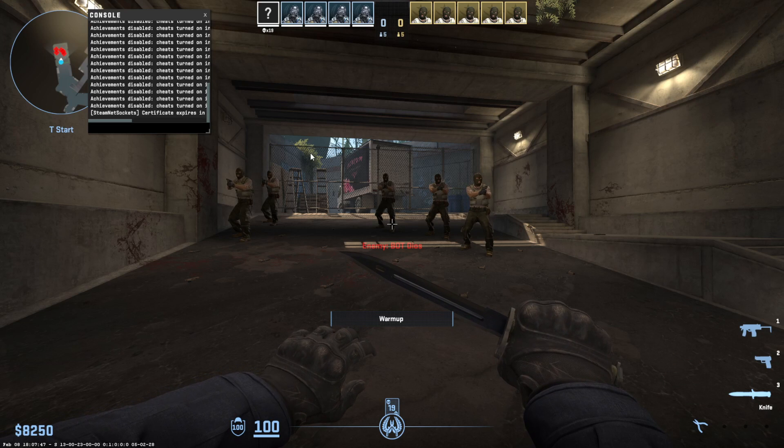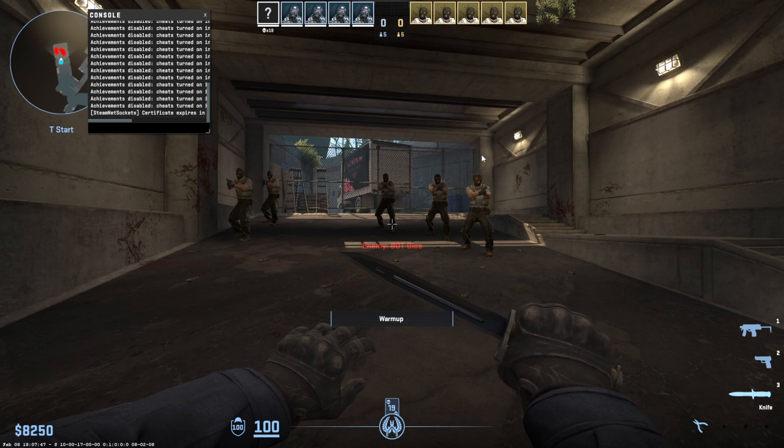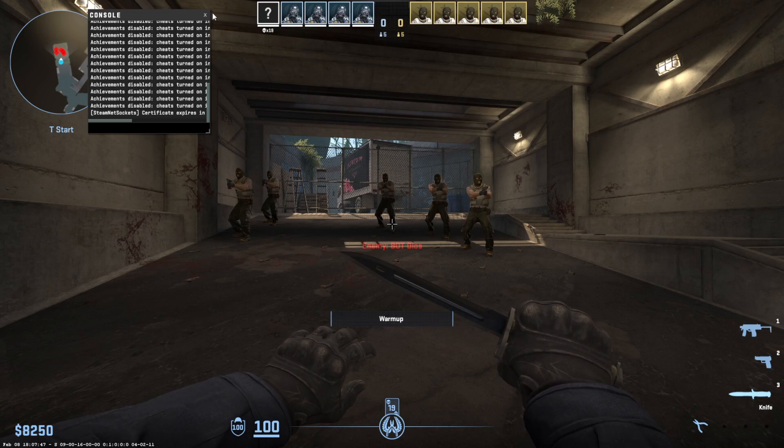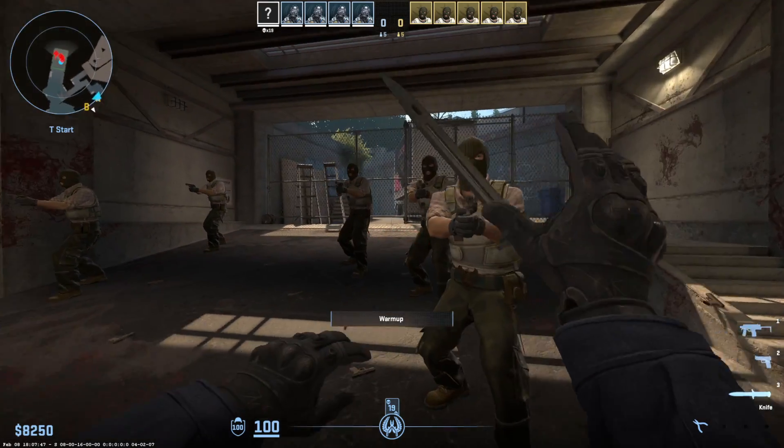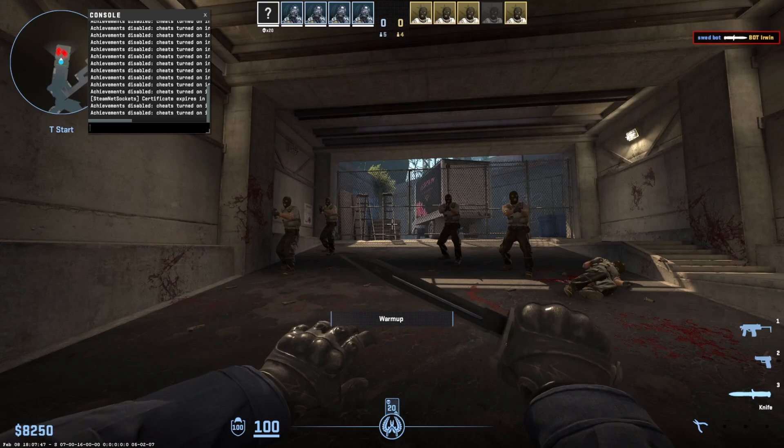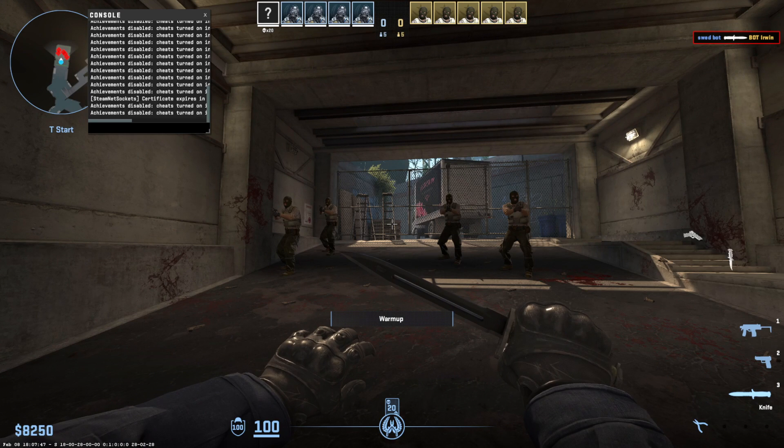All right. So we're inside of a practice game on overpass. Here we have some enemies that we want to check out. So let's open it up.